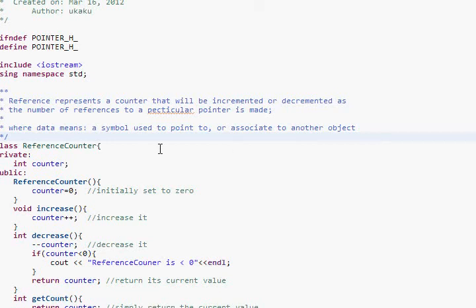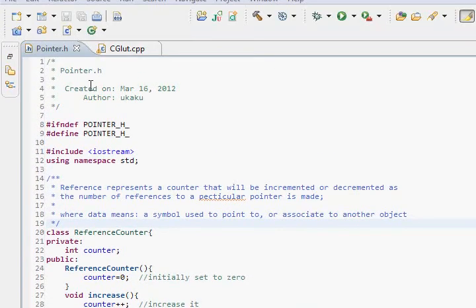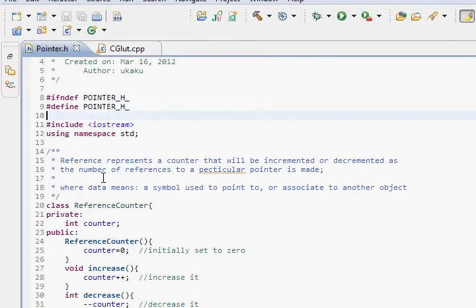How's it going everybody? With this second tutorial, I'm actually going to implement an actual smart pointer. See my first video about smart pointers on my channel. Okay, so we're actually going to implement one.